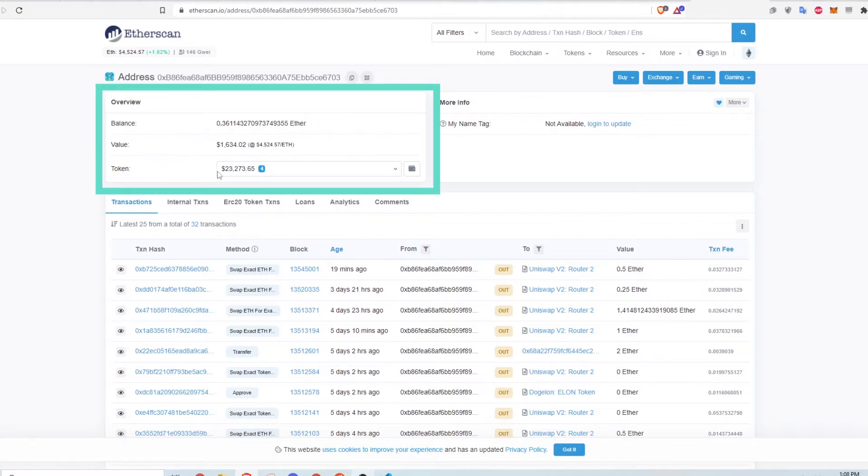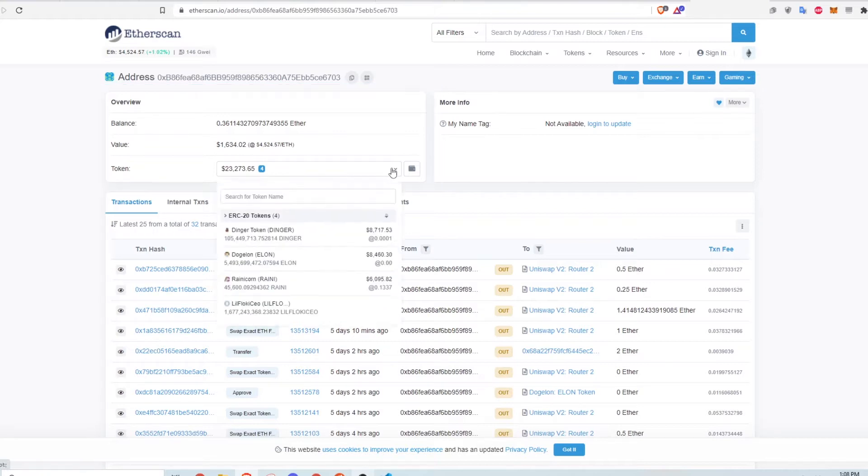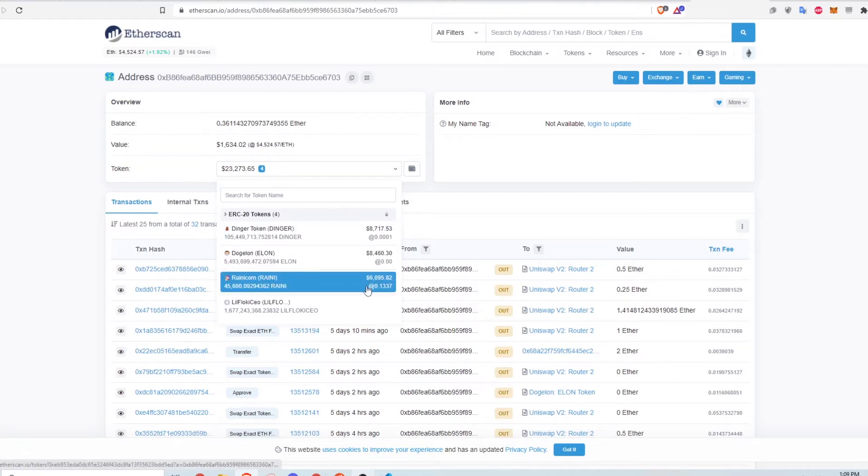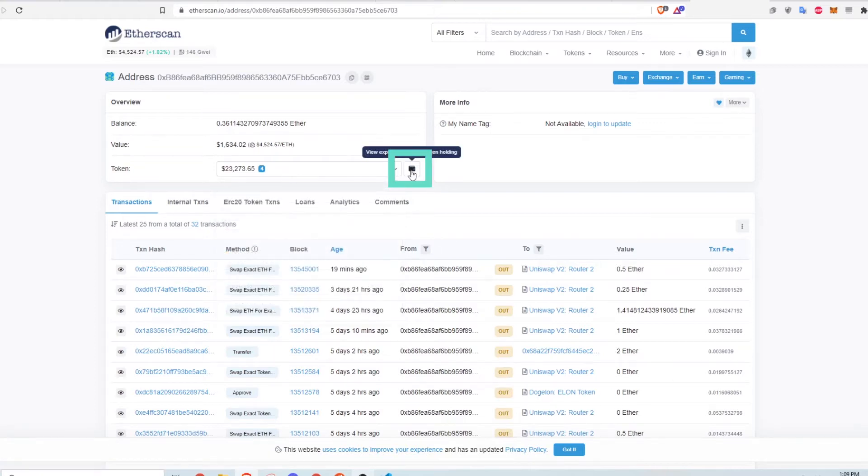The overview shows how much ETH this wallet is holding and the current value of the holdings. This last line here shows the wallet's total value including all the ERC-20 tokens it holds. You can see that the total value of the wallet is about $23,000 and that it holds 4 ERC-20 tokens. To view all the balances easily, you can click the wallet icon to the right.